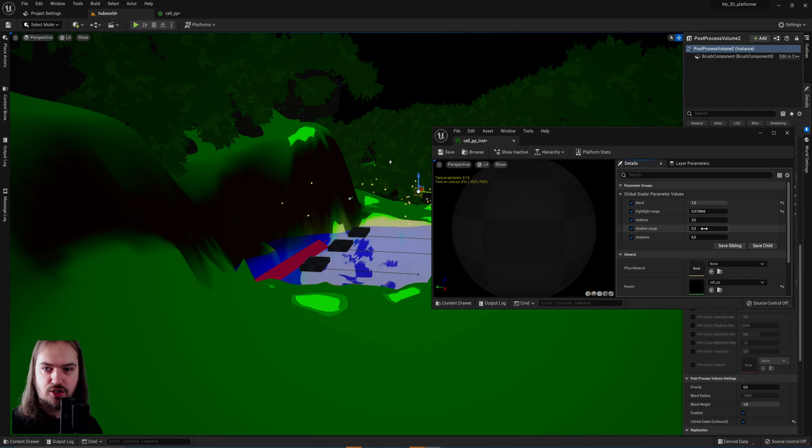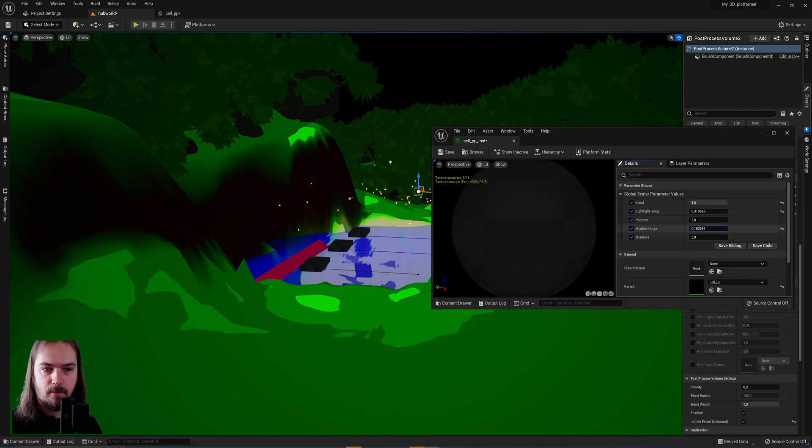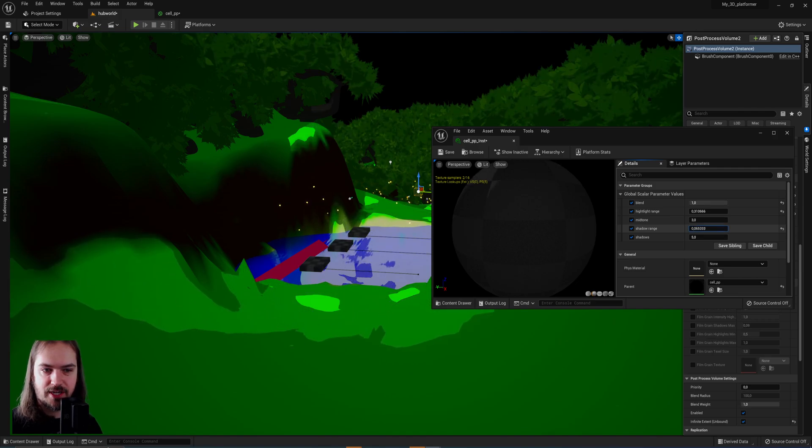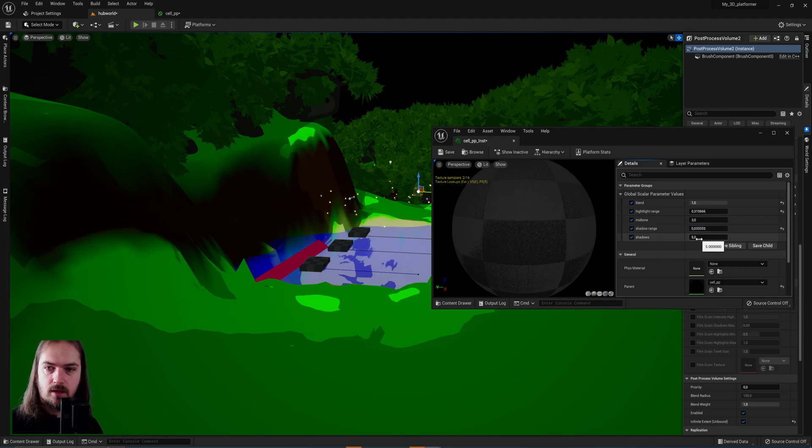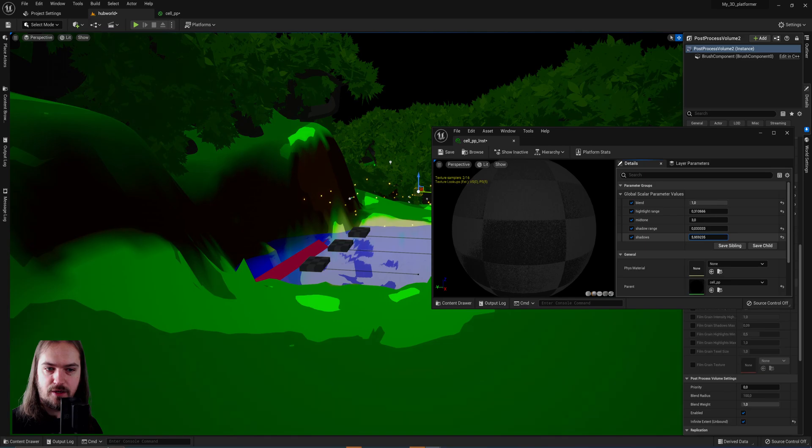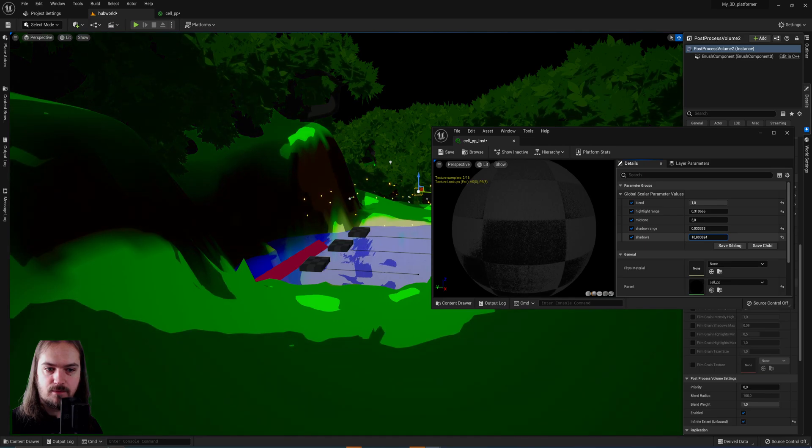And then the shadow range, the lower we put that, the less shadows we'll have and the more midtones will become available.